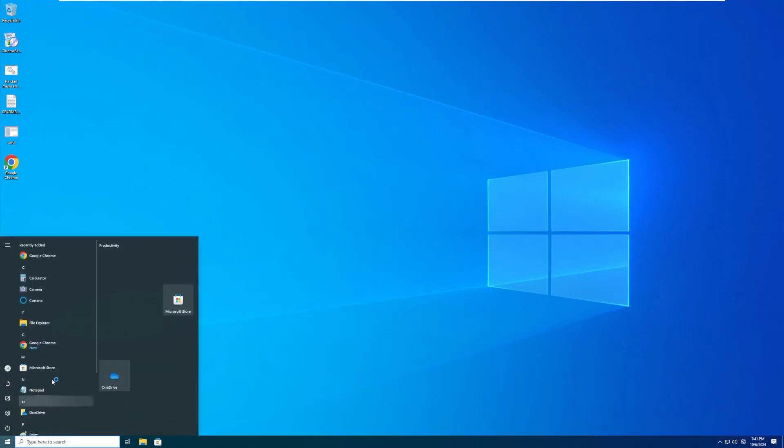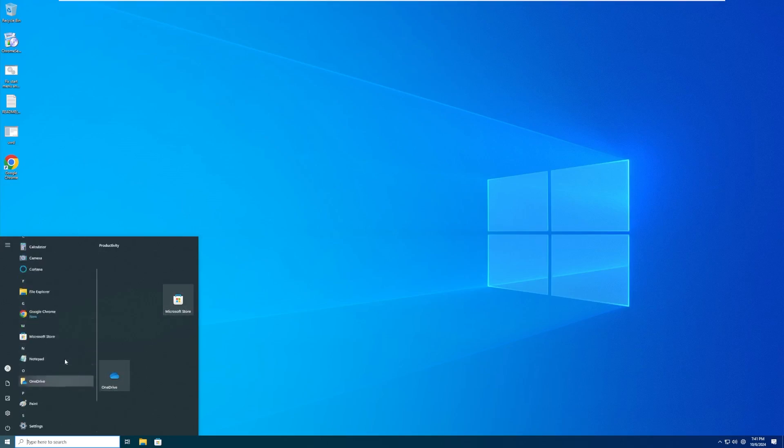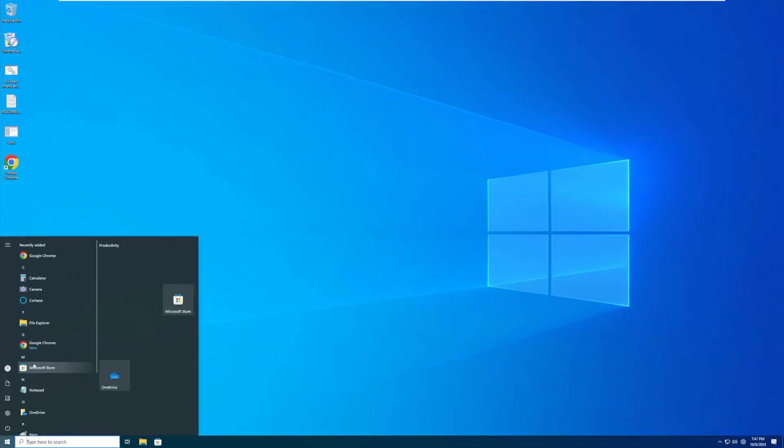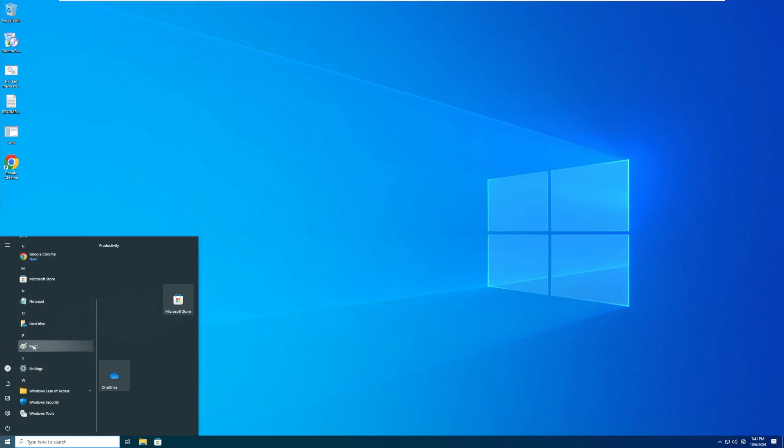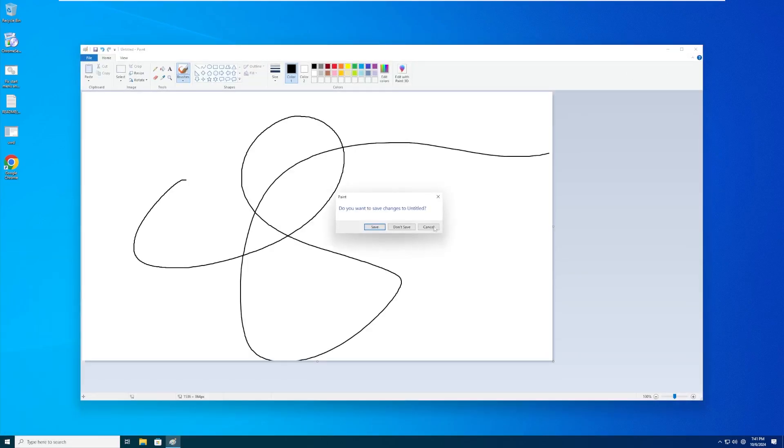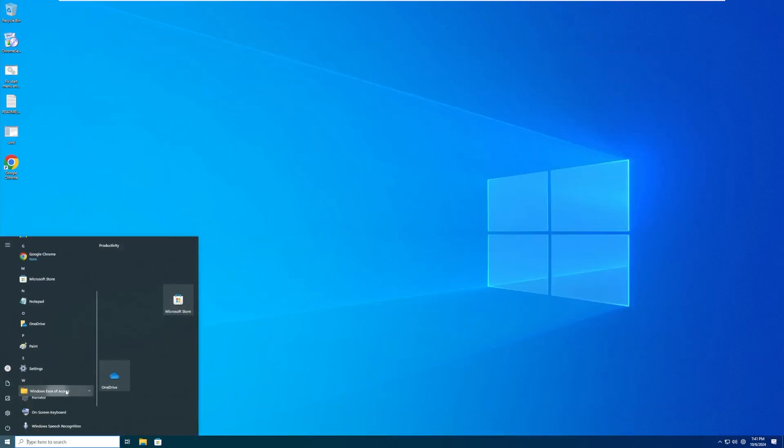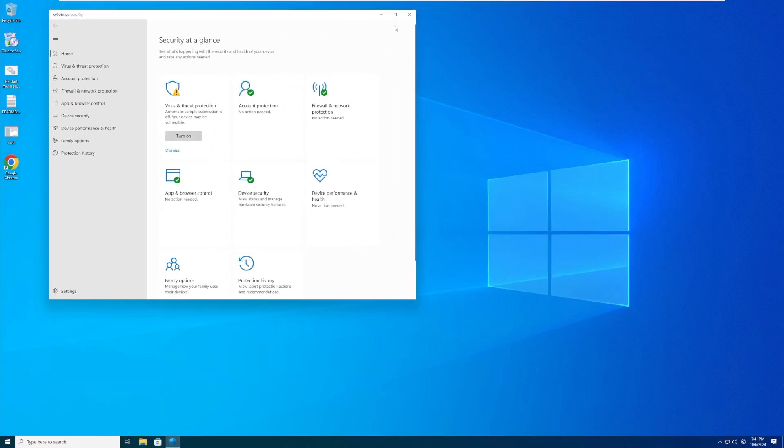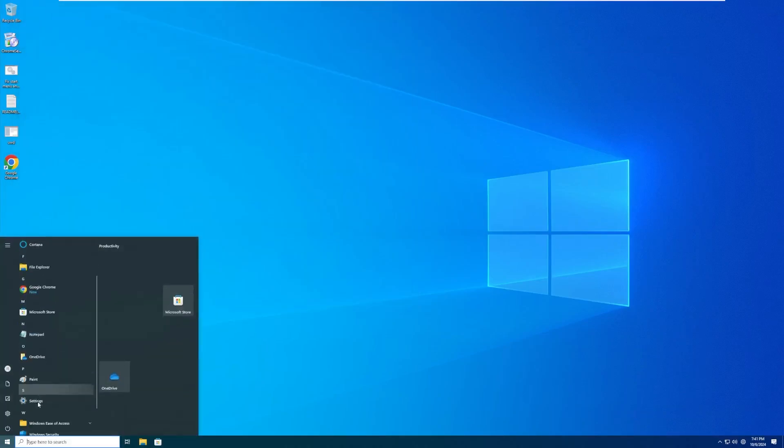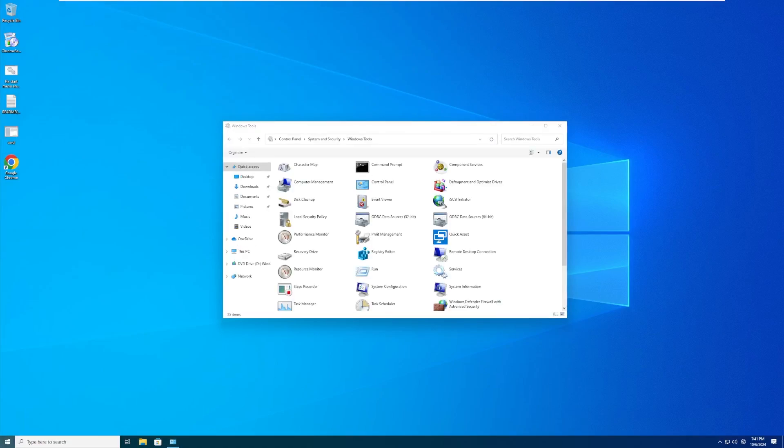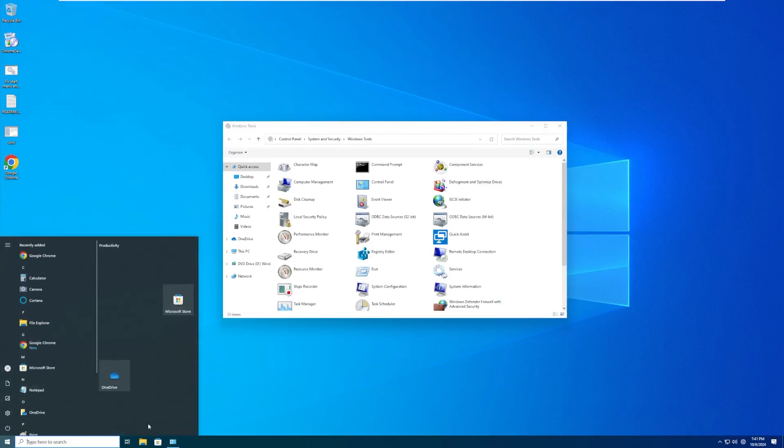Here is the start menu. By default, we only have two things pinned: OneDrive and the Microsoft Store. We actually don't have that much pre-installed by default. We have Chrome, Calculator, Camera, Cortana, File Explorer. Notice these are all the Windows 11 icons, not the Windows 10 icons. I don't know what that was about, especially File Explorer. We have Notepad, OneDrive, Paint. Is this the old Paint? Yep, this is the old Paint. Pretty cool. We then have Windows ease of access, Windows security which does look like the new version, and then Windows tools. This does not come with a lot on it.